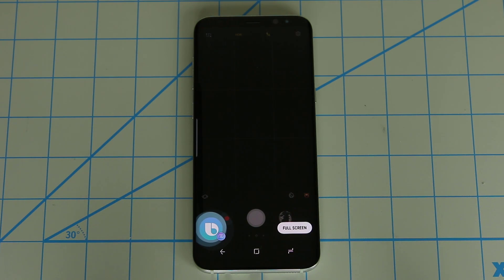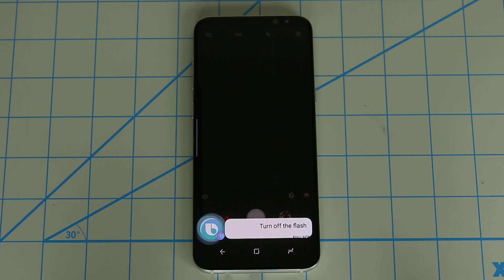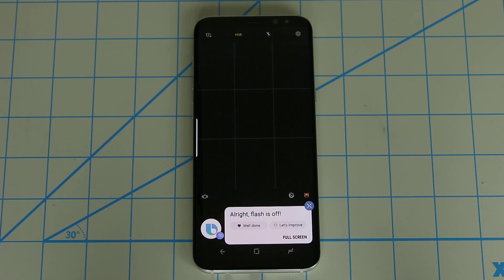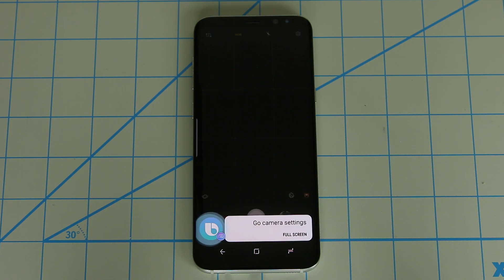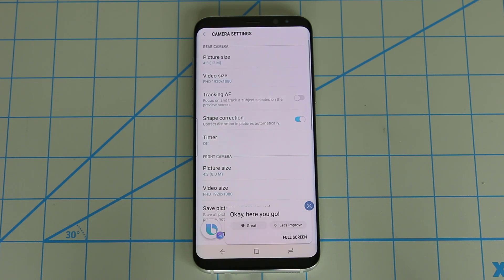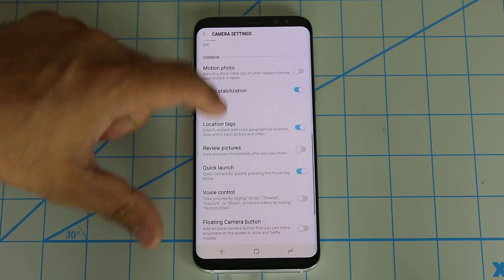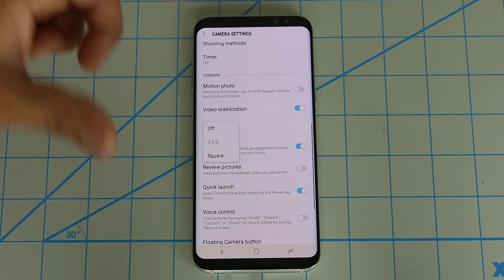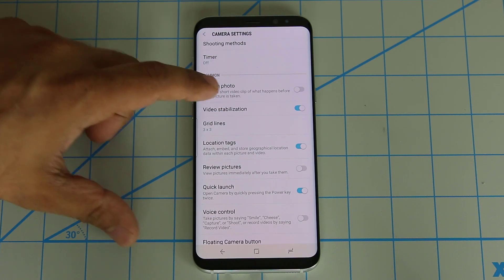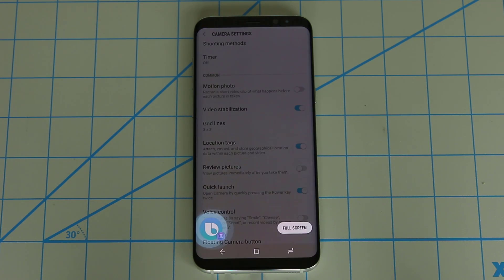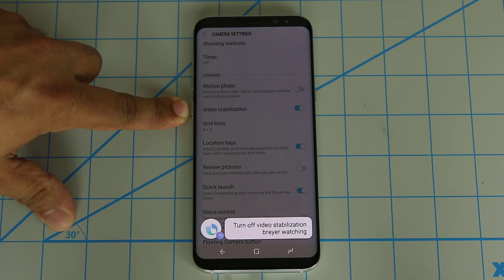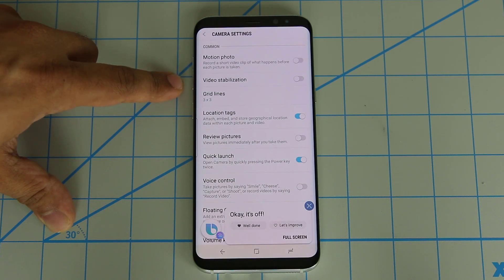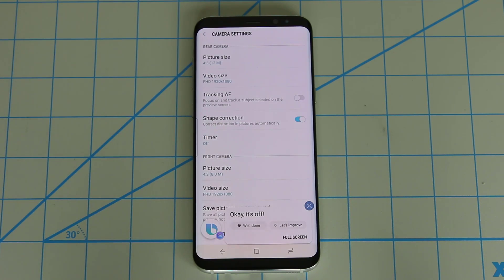Hi Bixby, turn off the flash. The flash is off and you can see it up here. You can also say: Hi Bixby, go to the camera settings. Then we can use Bixby to change any of these settings — I can even change the grid lines if I wanted to. Hi Bixby, turn off video stabilization. Watch it. As you can see, it turned off by itself. So all these things are controllable by your voice.